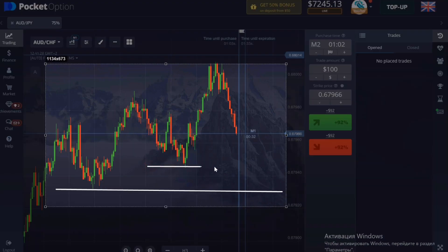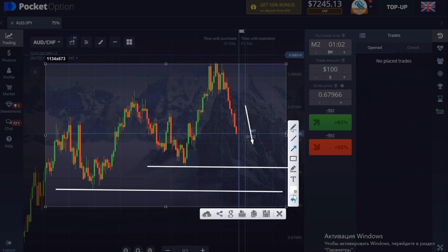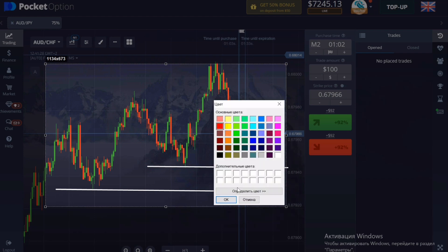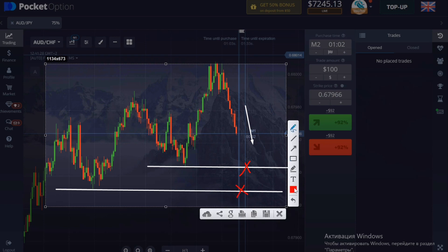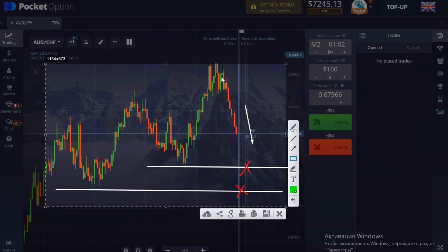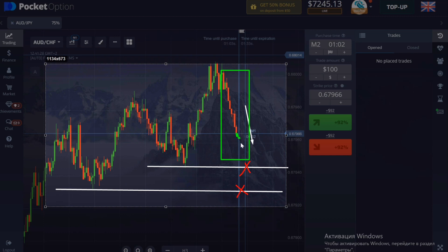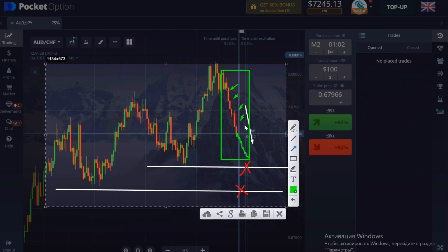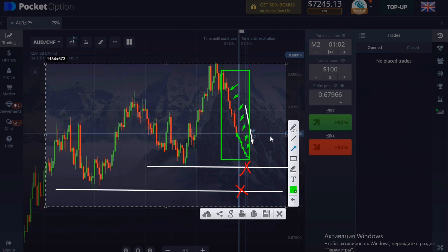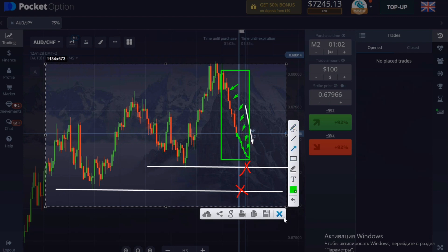This strategy has an exception — remember this forever: never open a position when the price is at a support or resistance level. If you see that the price will soon touch the level, look for another situation, since the trend may turn against you. A level is the point where there was a price reversal earlier — draw a line and you will see it.